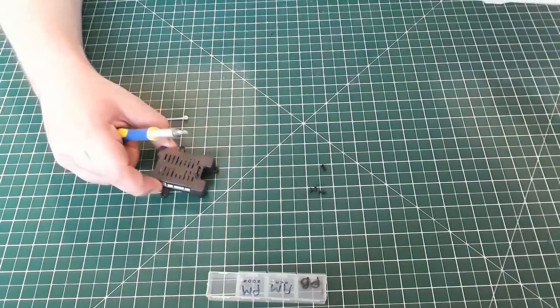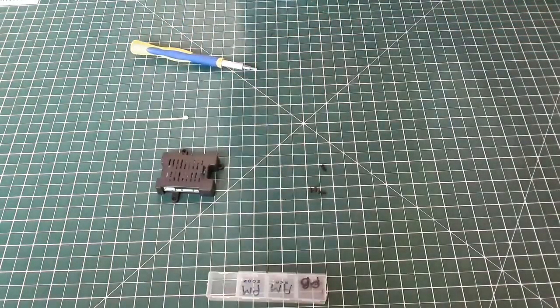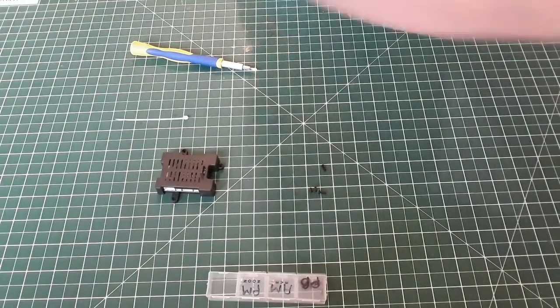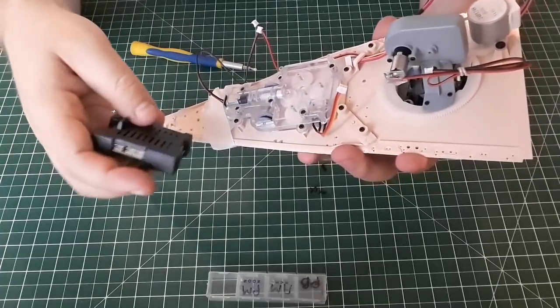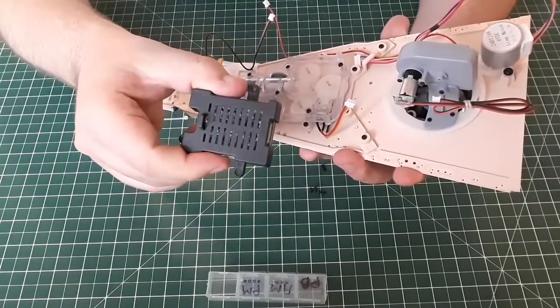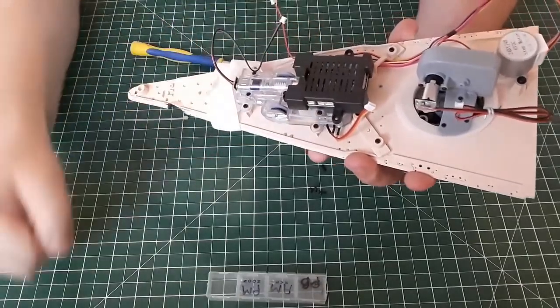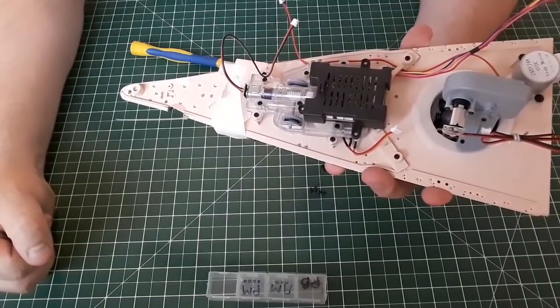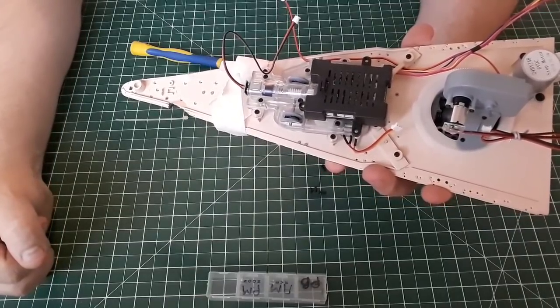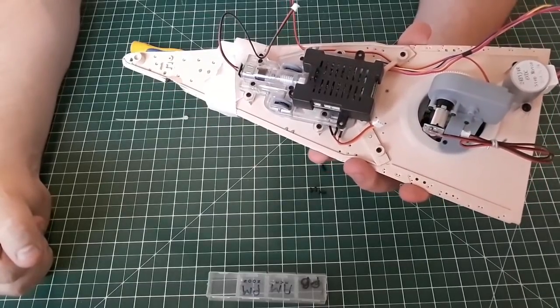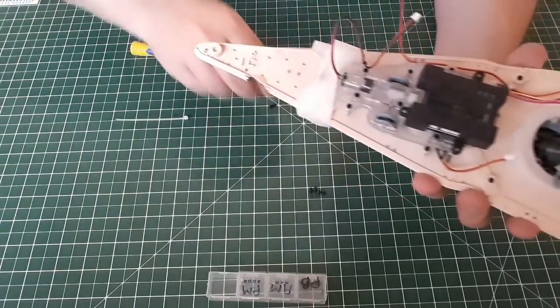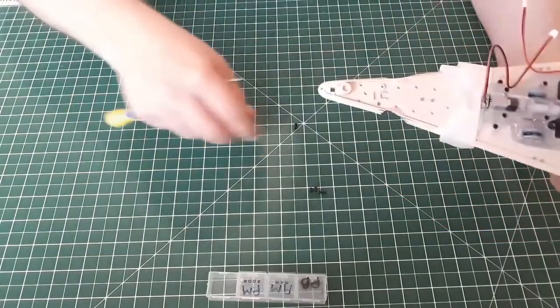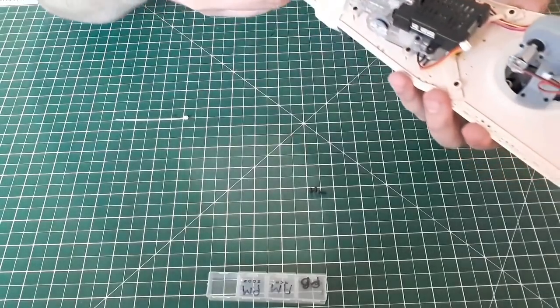The gearbox needs to sit there and then this goes with the two big pegs at the back and it just slots in like that. When the circuit board box is in the correct position, the screw holes will align with the screw sockets. Support the deck carefully as you screw it in place.